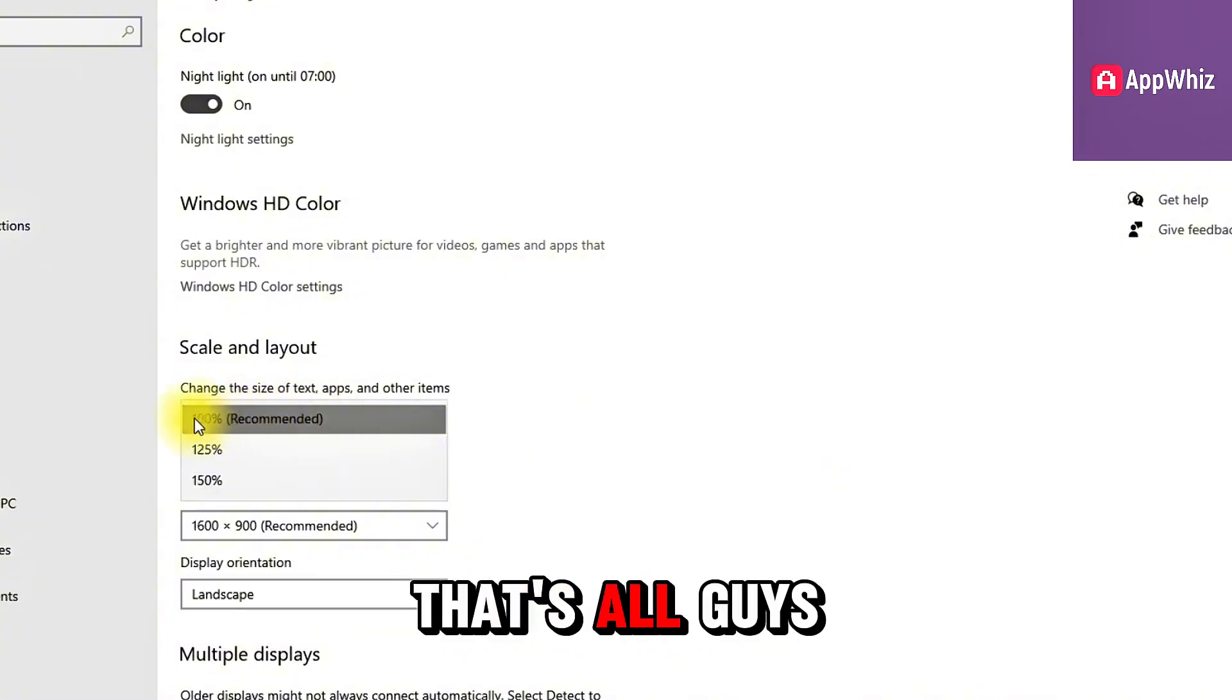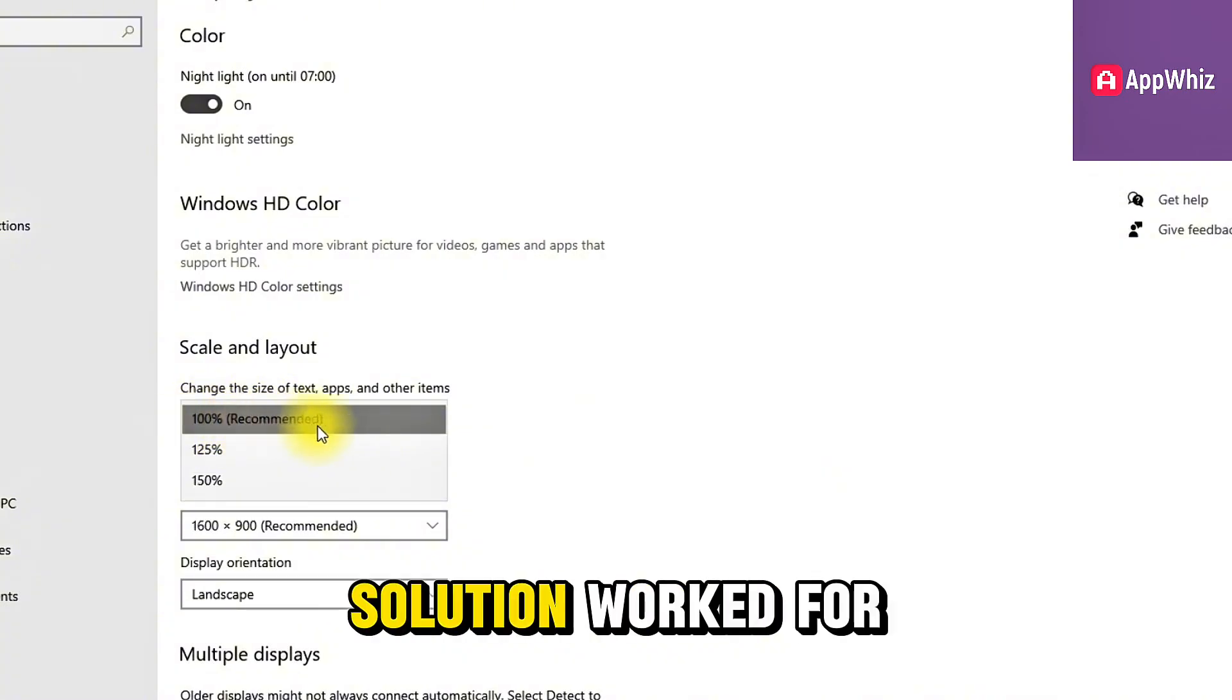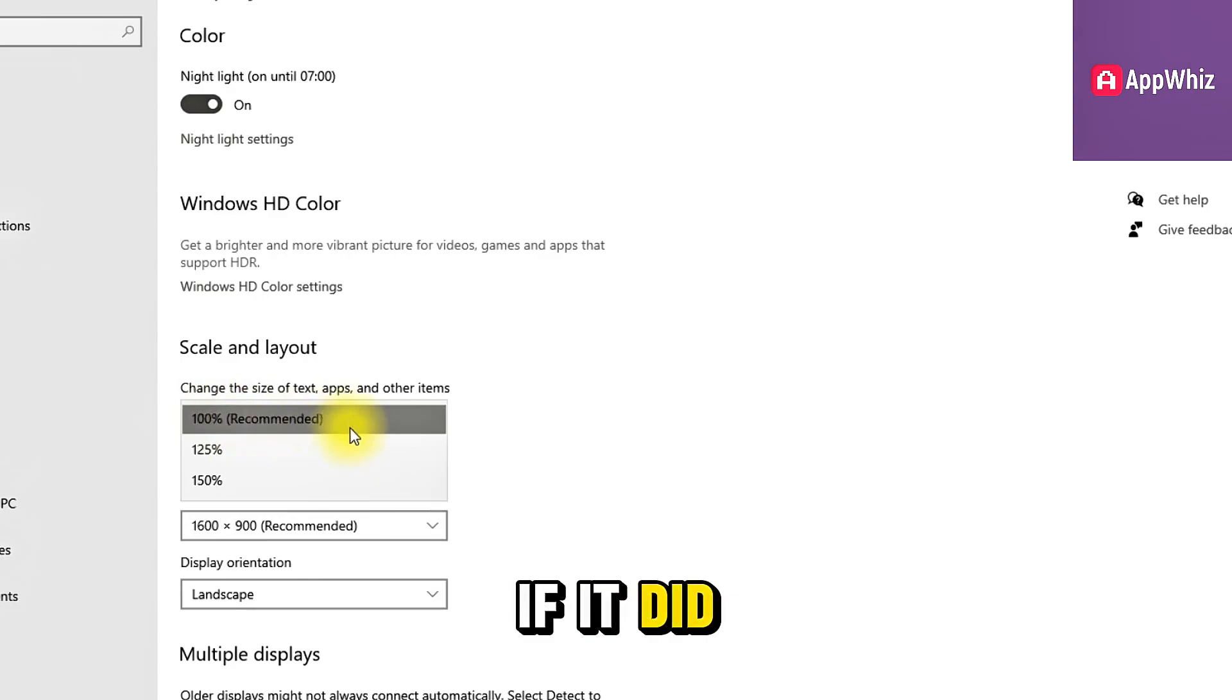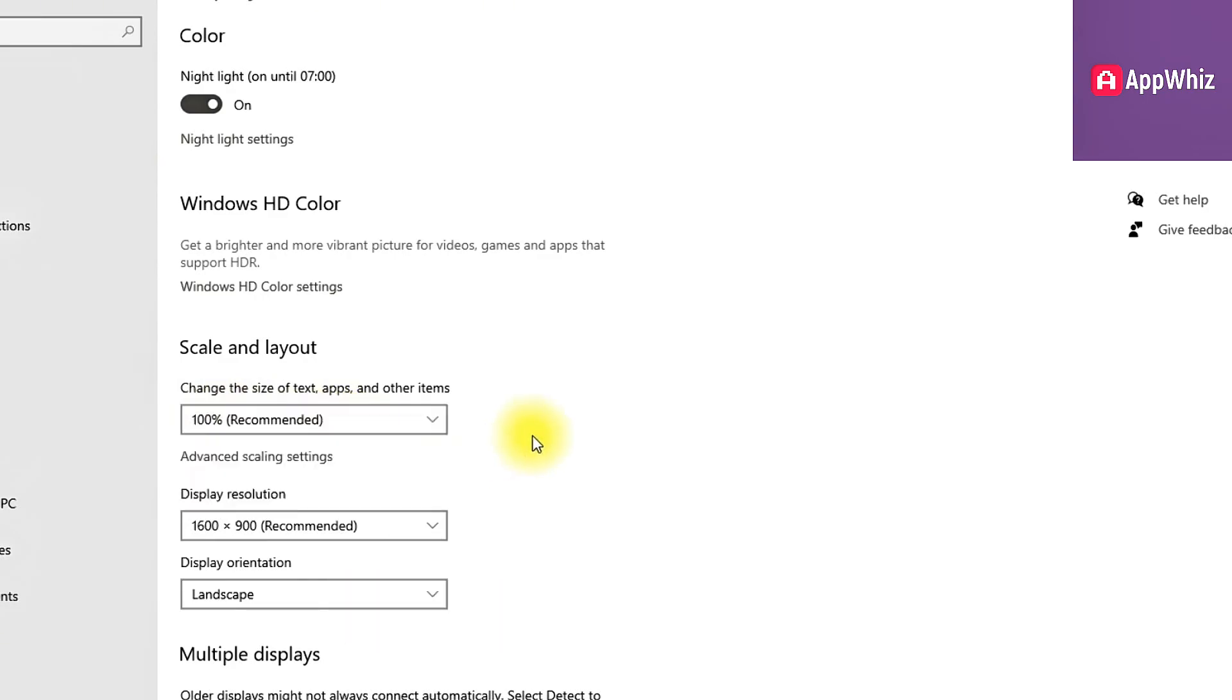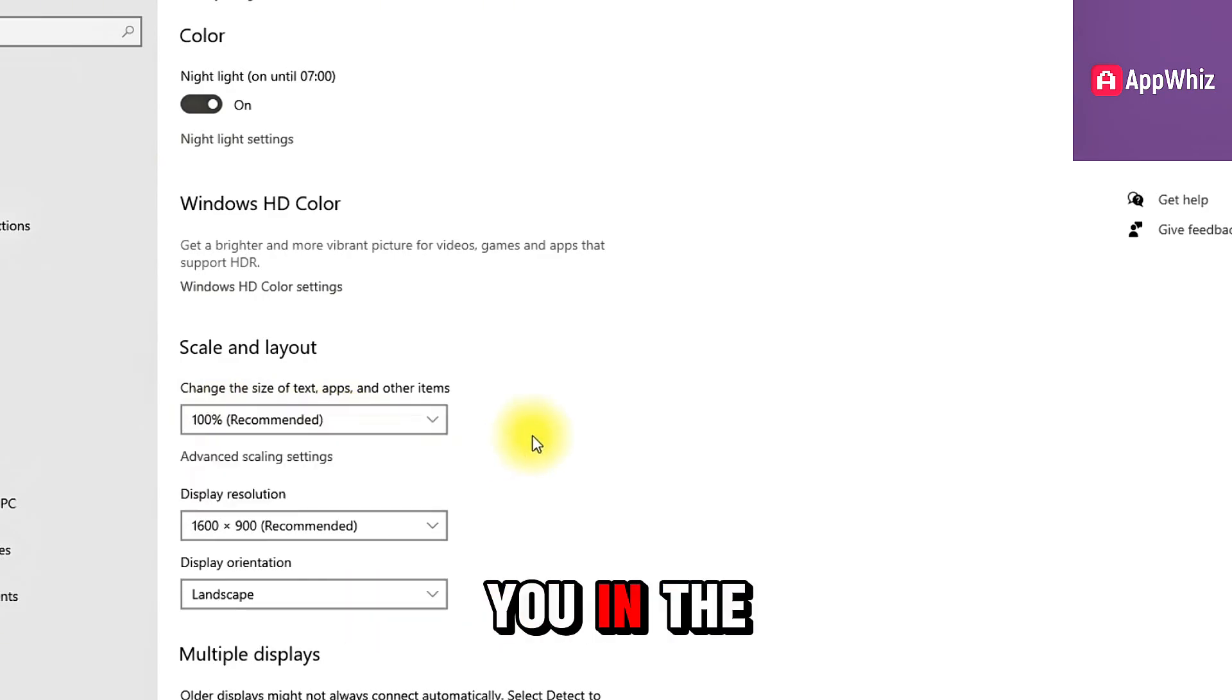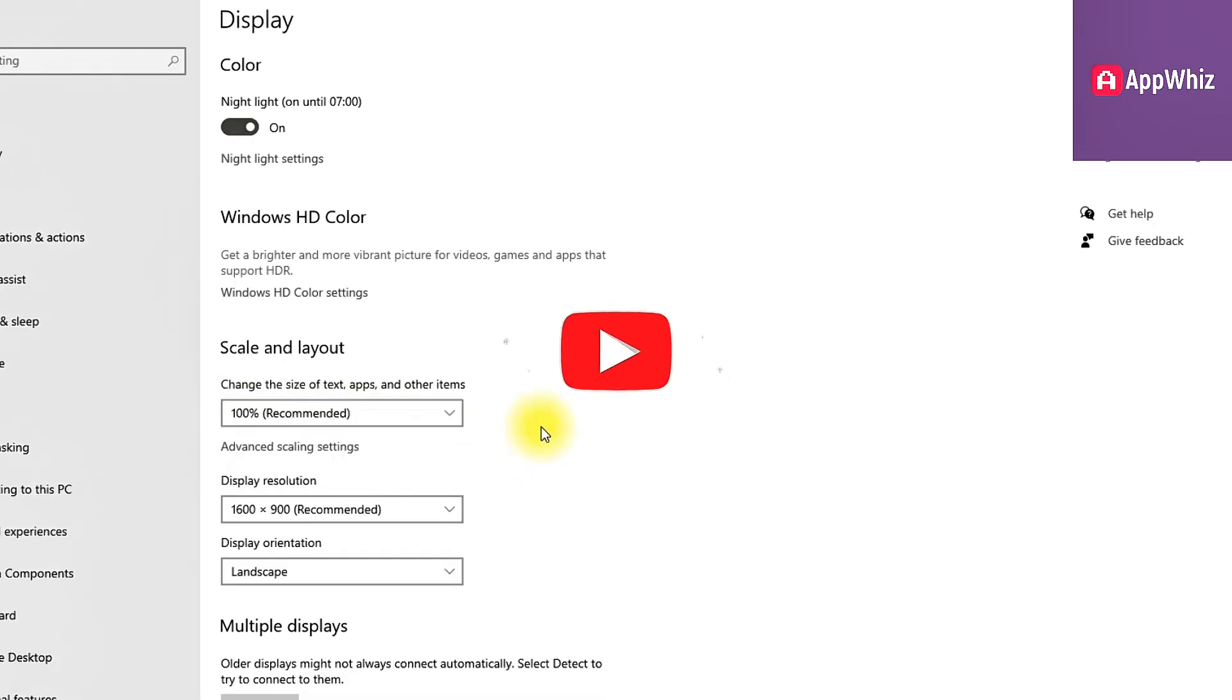That's all guys, I hope this solution worked for you. If it did, don't forget to give it a like and subscribe. Thanks for watching, and I'll see you in the next one.